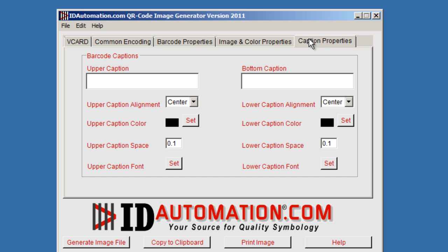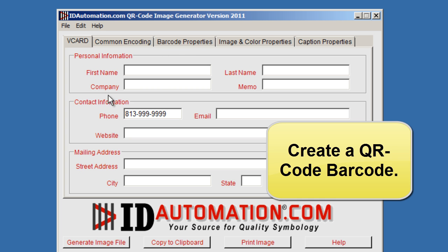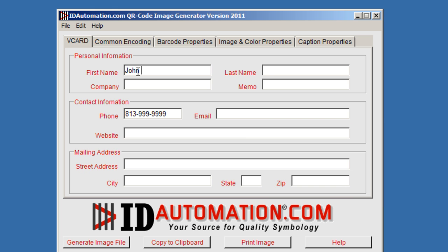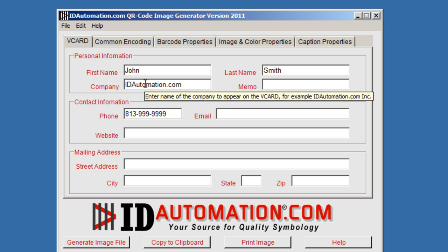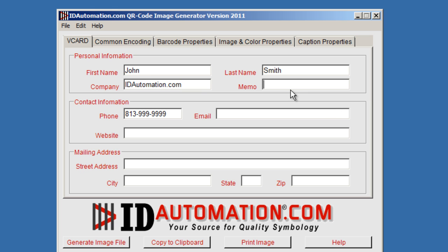Let's go ahead and take a look back at the vCard. We're going to enter some information. This is an option that's very good when you want to encode contact information to place on a business card. It will generate a QR code barcode for you. You can save that barcode and apply it to a business card.